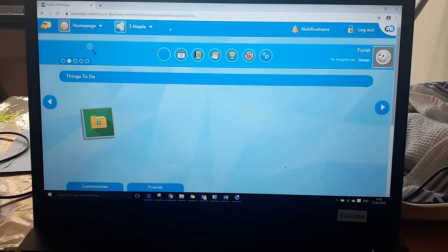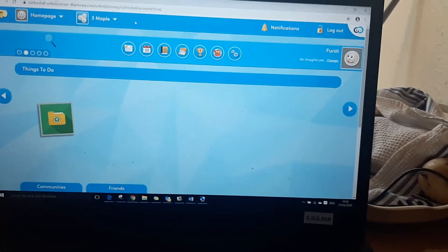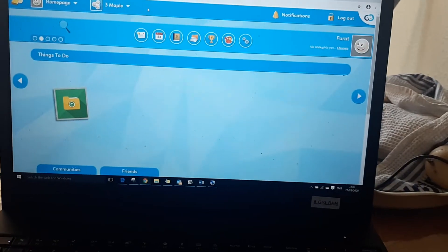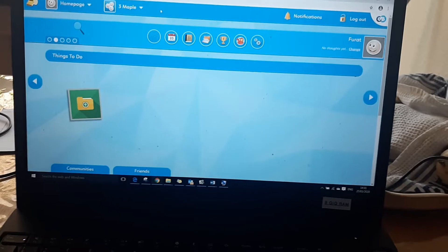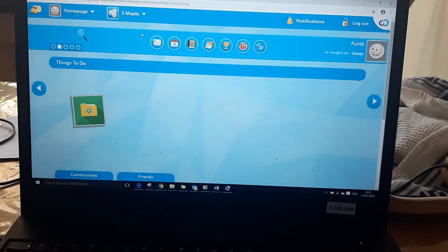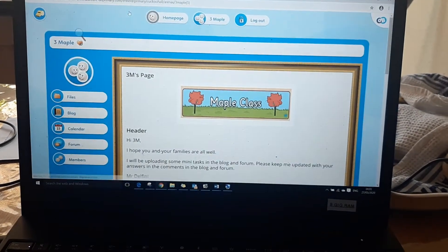Now in front of me is a child's homepage in year three. Everyone's homepage looks a little bit different however everyone will have their class at the top so if they click into their class it will take them to the class homepage.